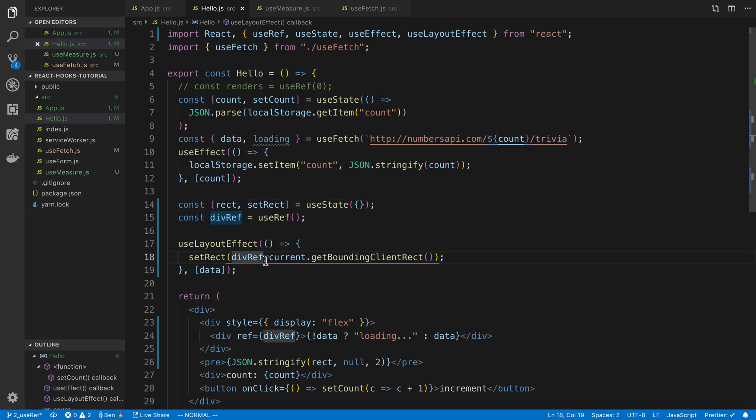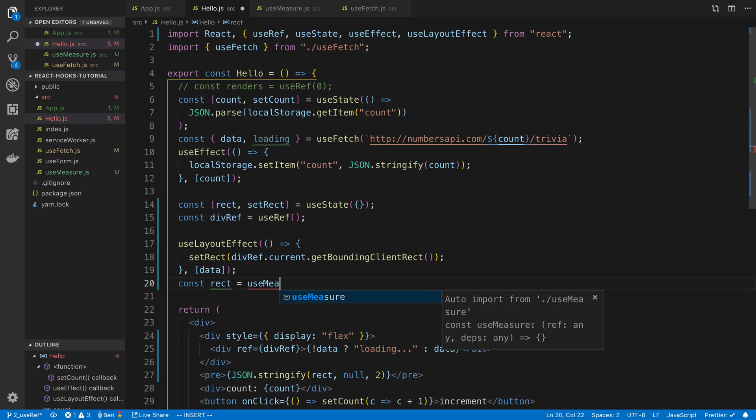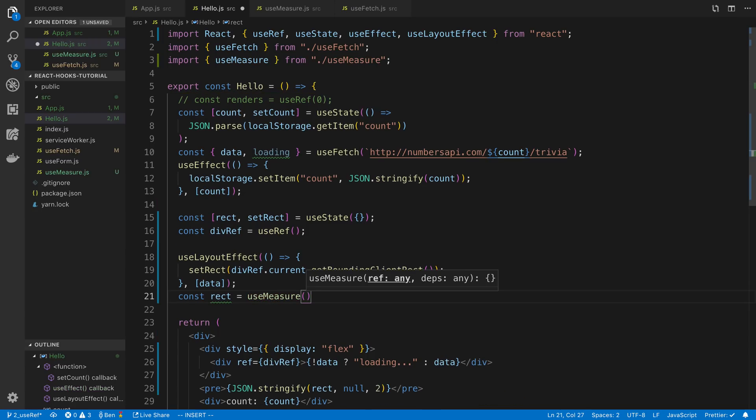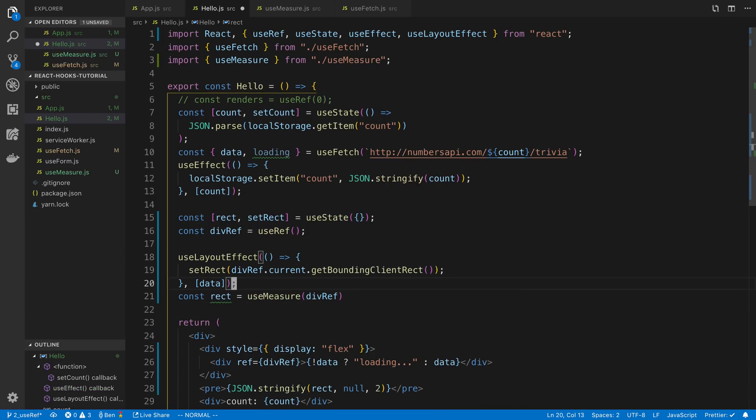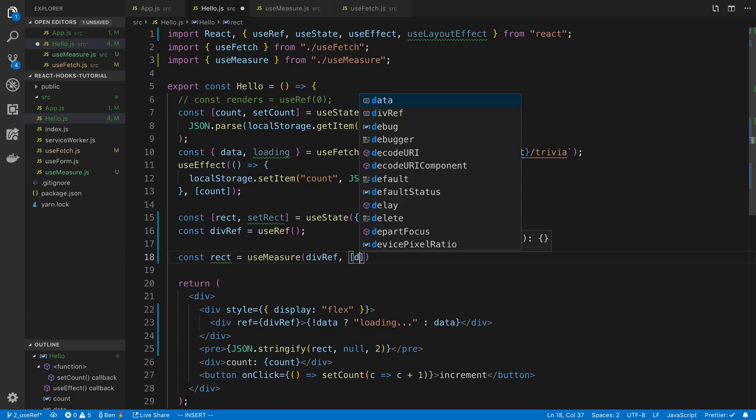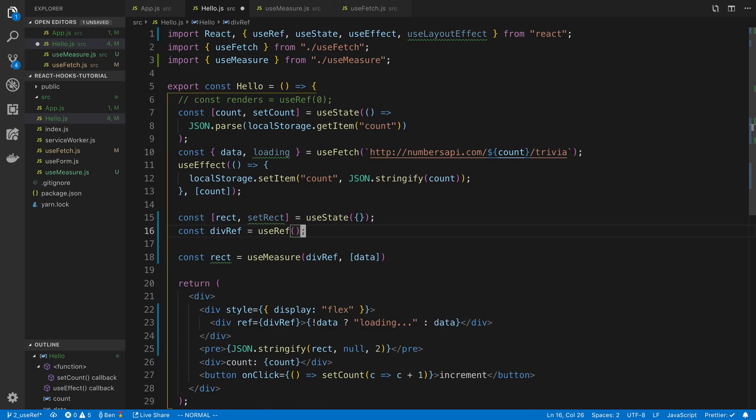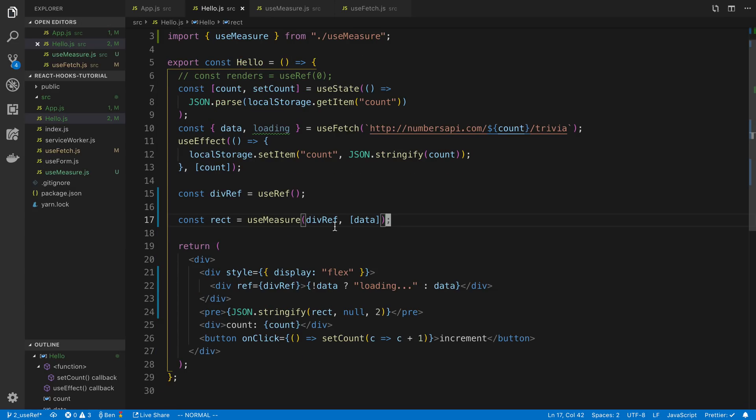And so what do we get after we've written a hook like this. So now I could just say rectangle is equal to useMeasure and then I pass in the div reference. And then my dependency is the data. And we can remove this. And now I can just use my useMeasure like this.